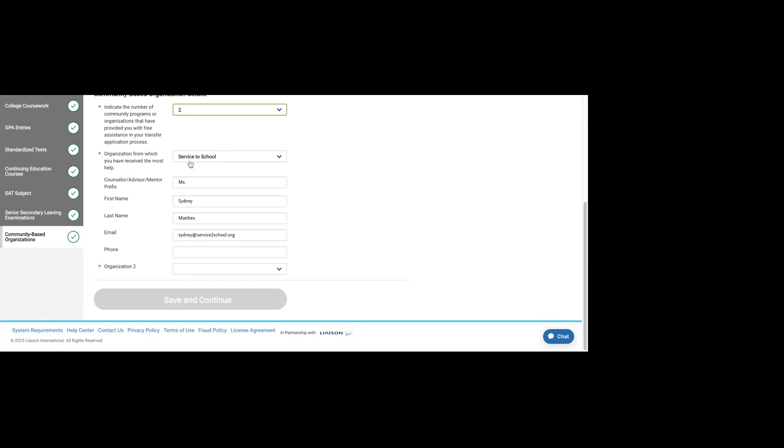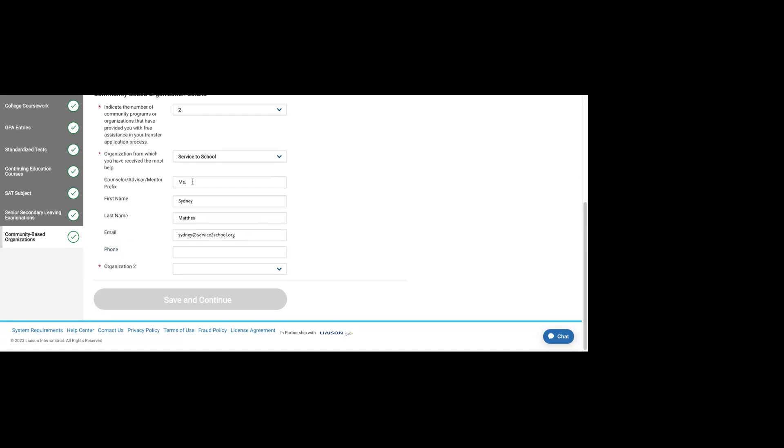The one that you received the most help with, it will ask you to list contact information for that person. I've listed my colleague, Sydney, here. None of this is required. If you don't have a phone number for that person, that's totally fine. If you don't want to share that person's information, that's also fine.